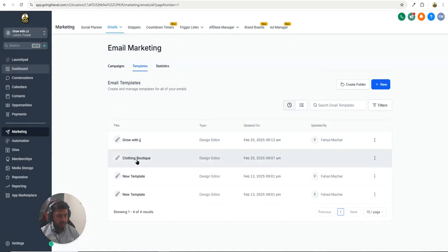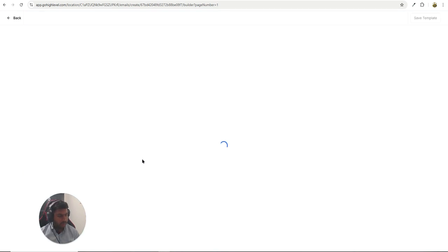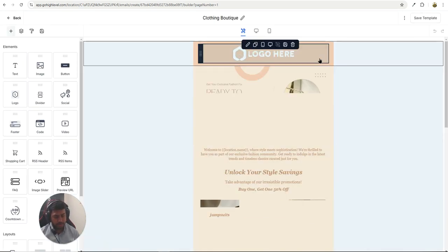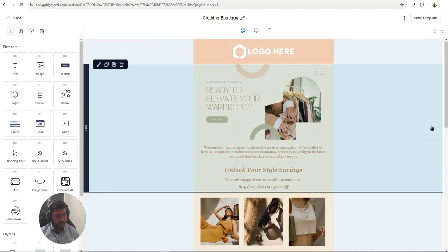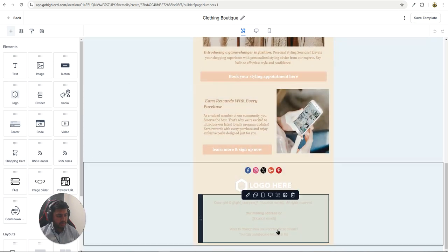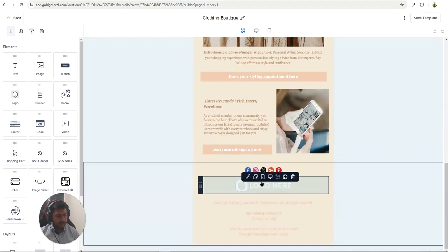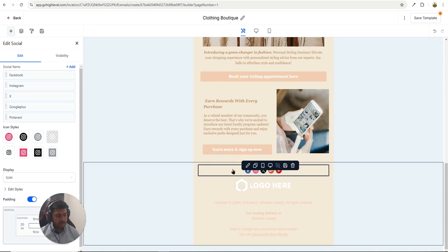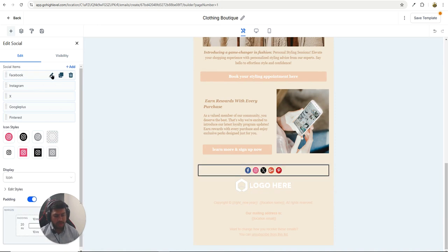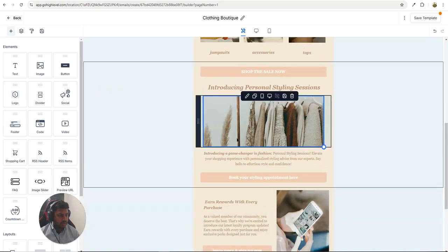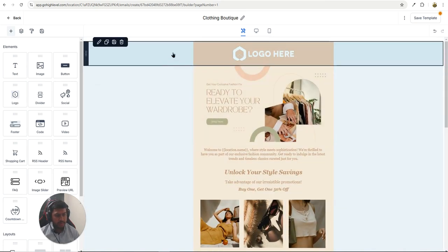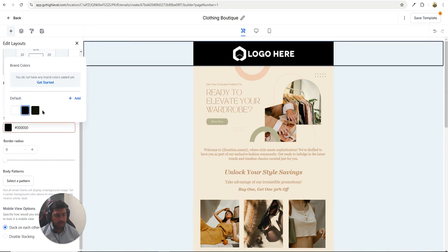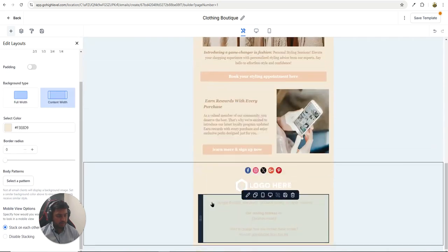Now let me open the second template — the Clothing Boutique. This is a pre-built email template from inside Go High Level and it's super easy to use. It's very nice and clean. All you need to do is add your logo, add social links, click Edit, paste the URL, customize the colors, and add more content as needed.